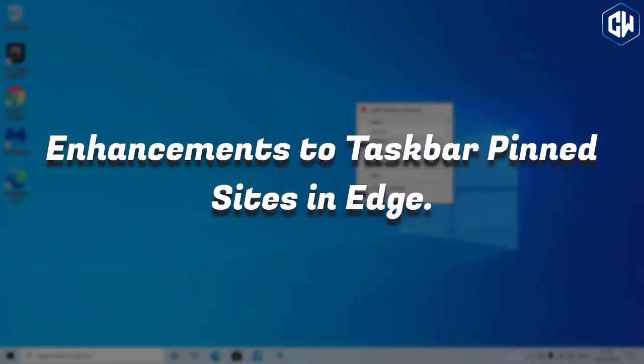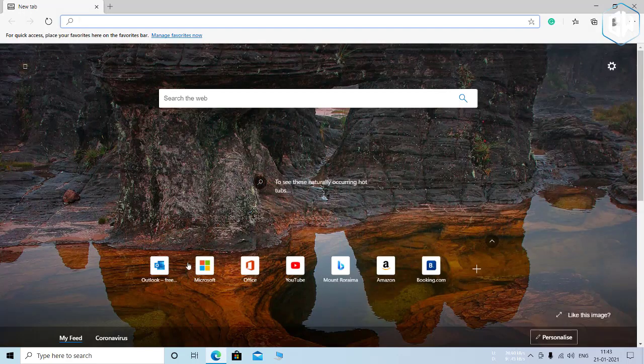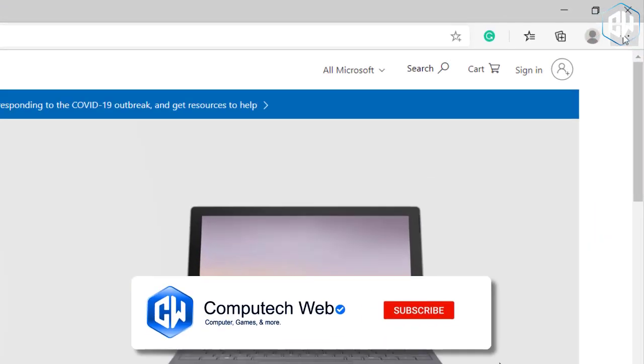Enhancements to taskbar pin sites in Edge. Microsoft has been making pin sites on the taskbar work better too. When you pin a website to your taskbar using Microsoft Edge, you can now click or mouse over that taskbar icon to see all your browser tabs for that website.